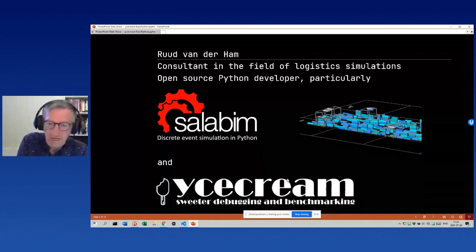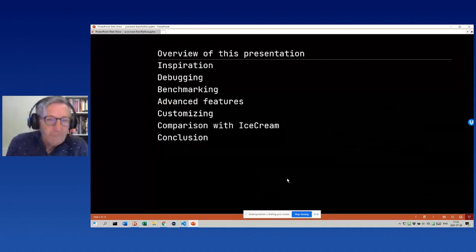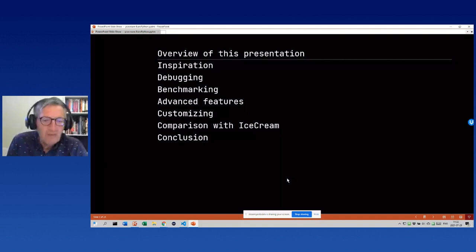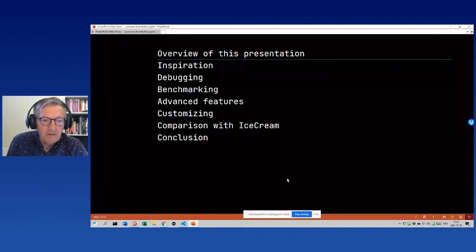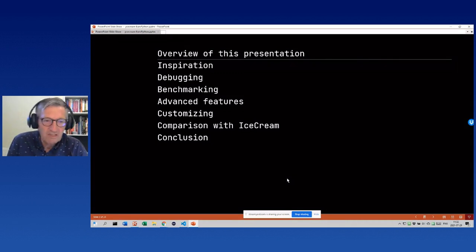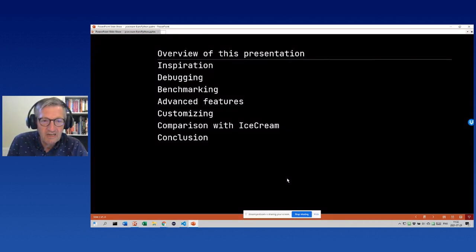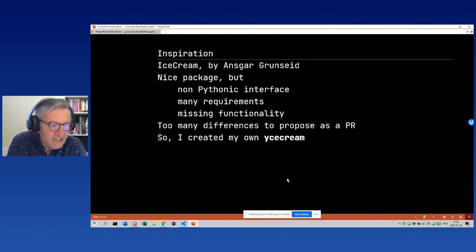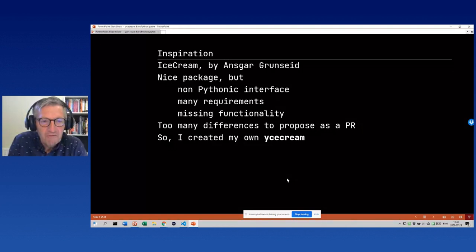I'm also a developer of the ice cream package, which is what I want to talk about today. I'll cover the inspiration, how it can help debugging and benchmarking, advanced features, customization, a comparison with the package that inspired me, and then some conclusions.